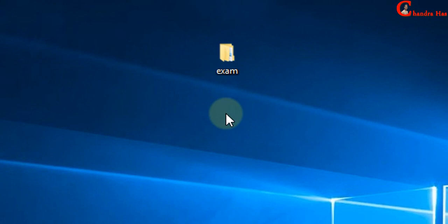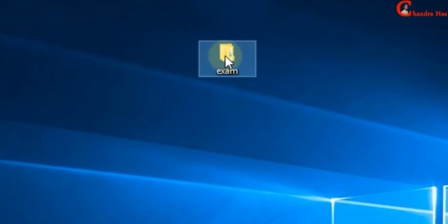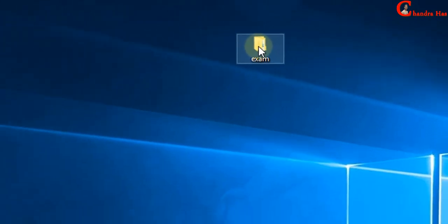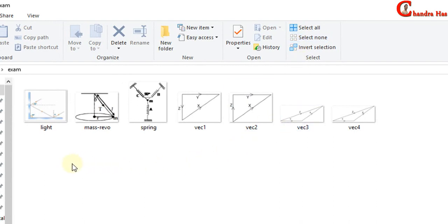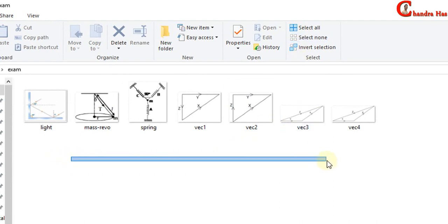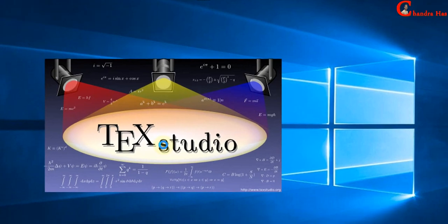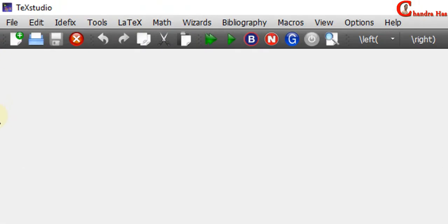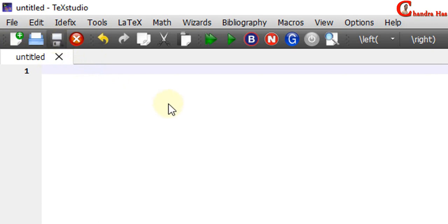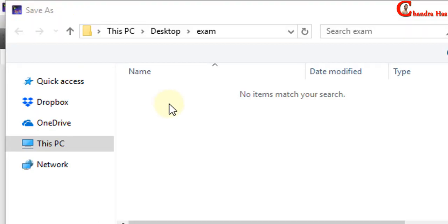Welcome. Today we will learn to create an exam paper or a test paper in LaTeX. Here I have one folder which contains some images. I will create my main TeX file in this folder. First I will open TeX Studio, then we will create a new file and save it in the same folder.